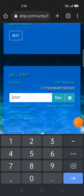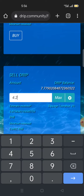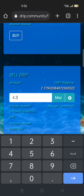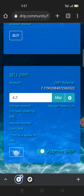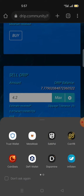Here I write the amount — I have 7.7 drip, and suppose I want to sell 4.2 drip. It says if I sell 4.2 drip, the estimated receive amount of BNB will be 0.8754. Then I click sell.